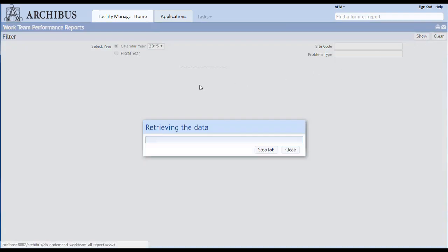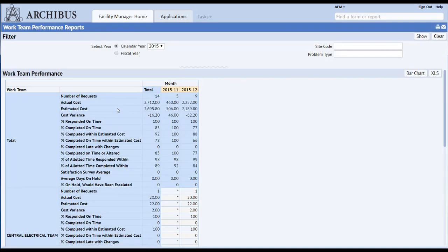The work requests can be linked to SLAs that define work team obligations, service windows, and performance measurements. Work with tight SLAs can be automatically prioritized above work with less demanding constraints.